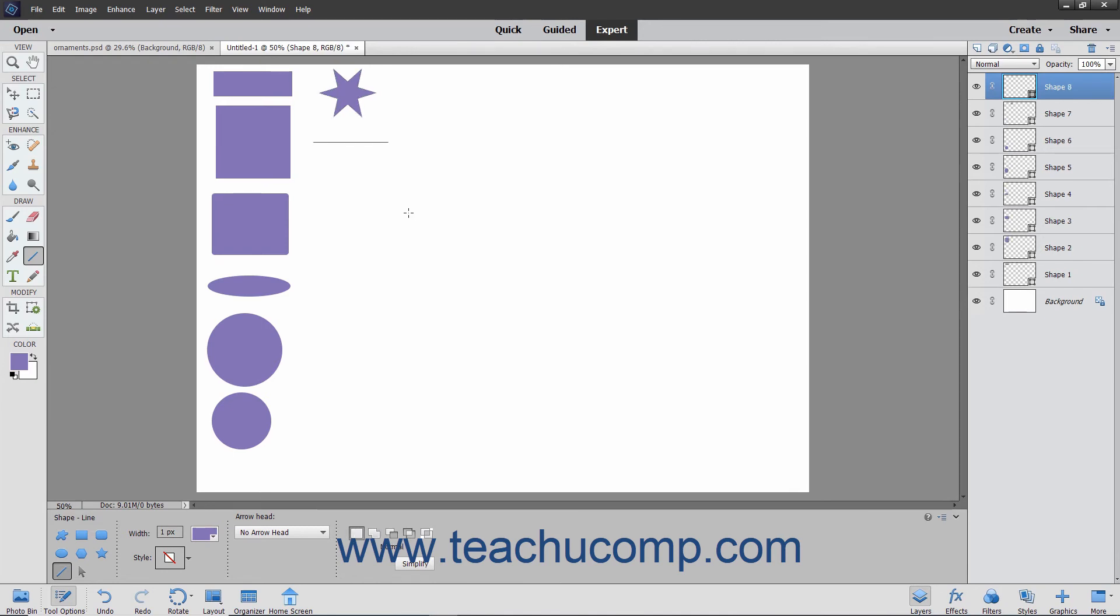To make arrows, select a choice of arrowheads from the Arrowhead drop-down in the Tool Options bar.